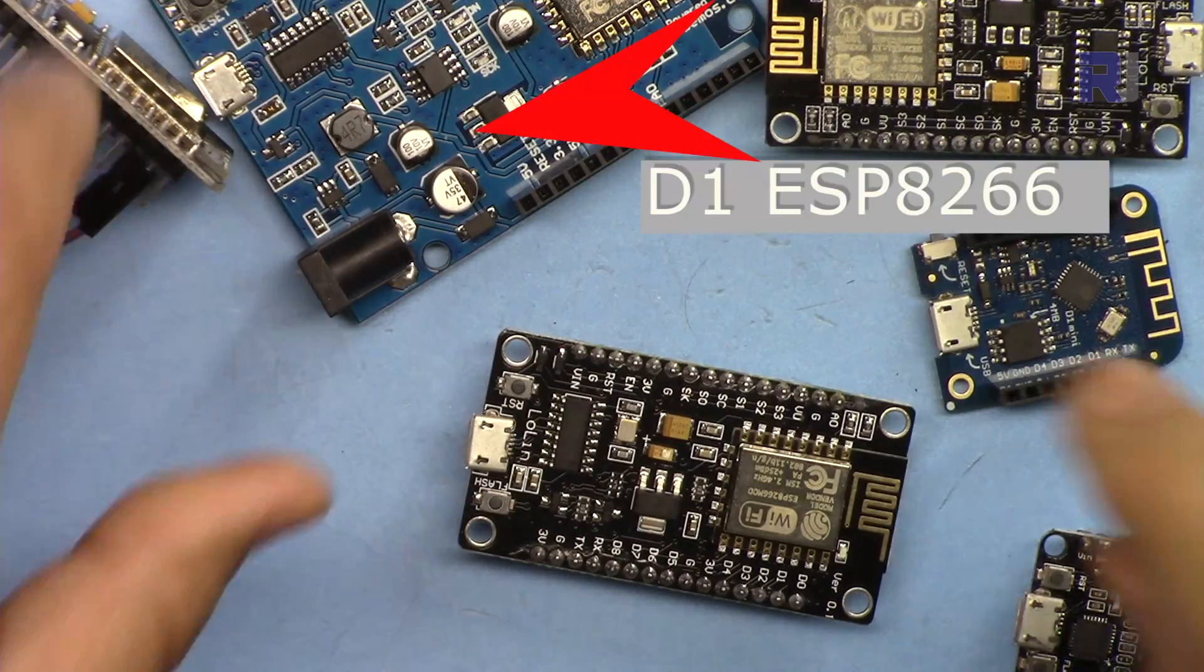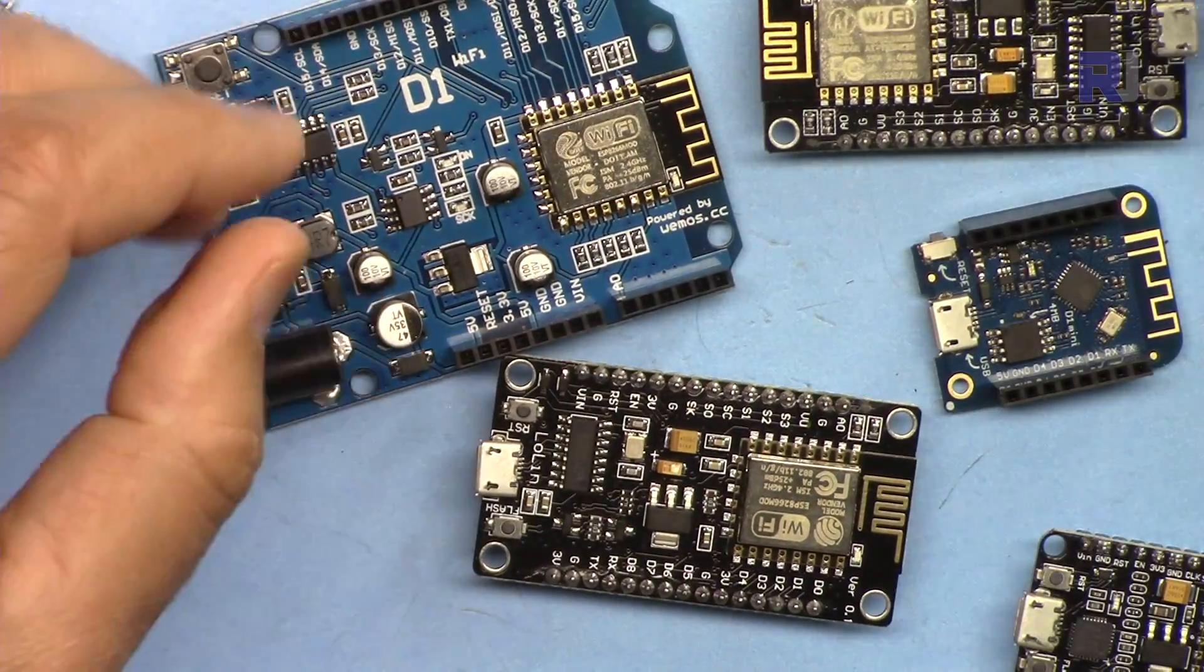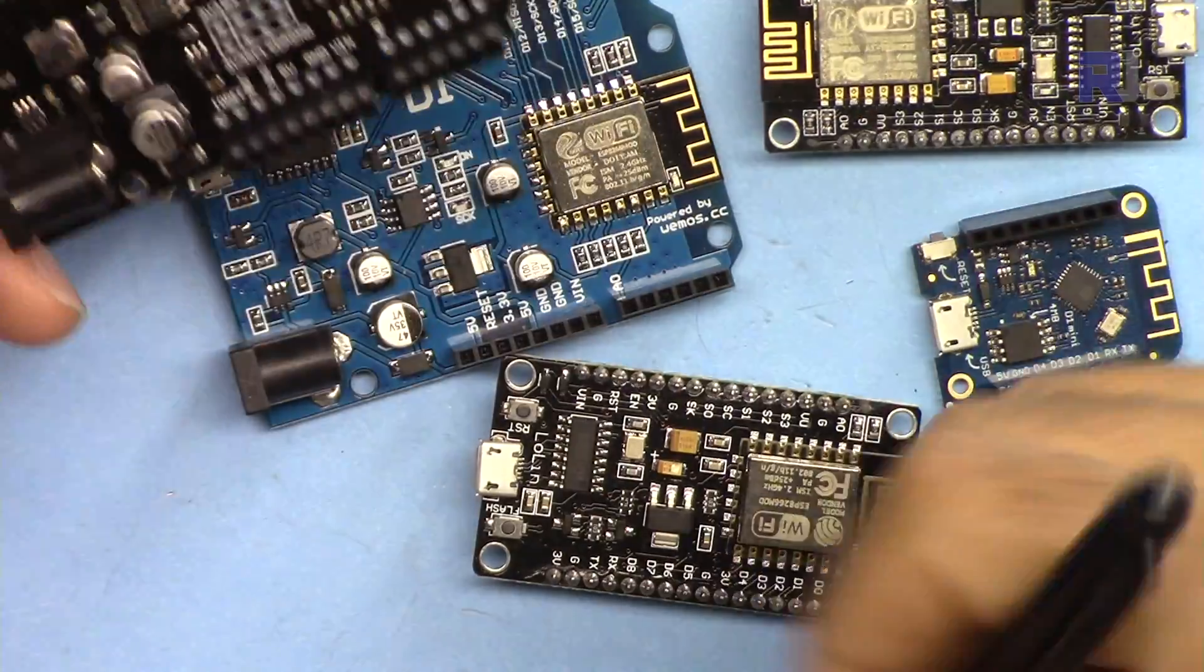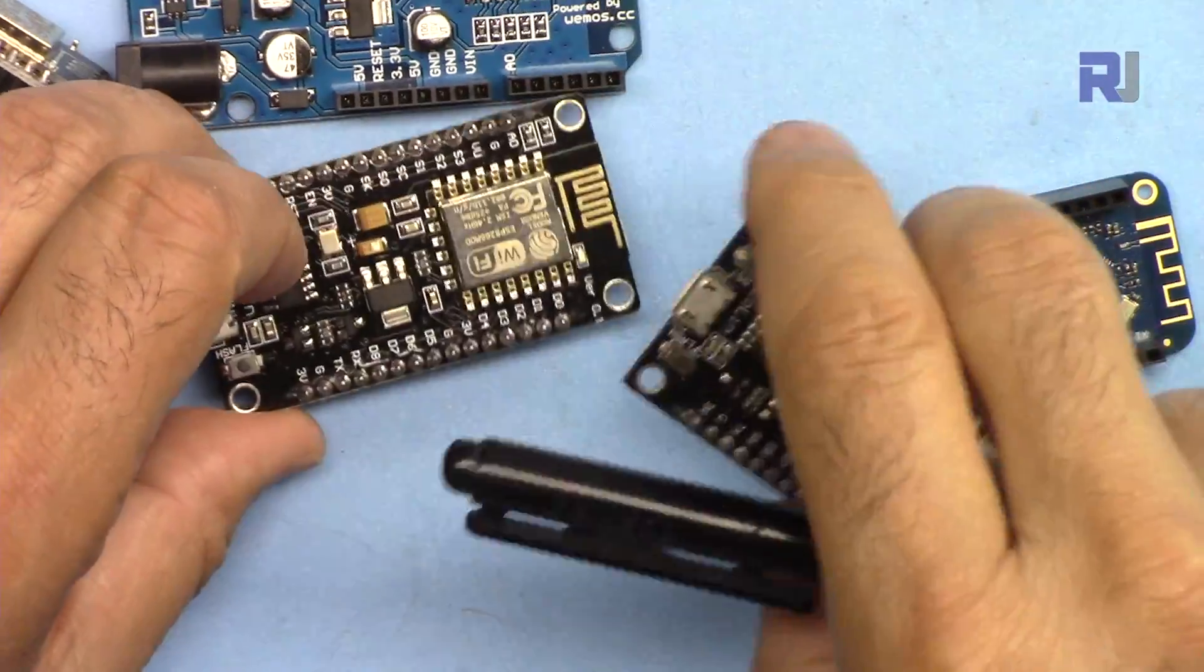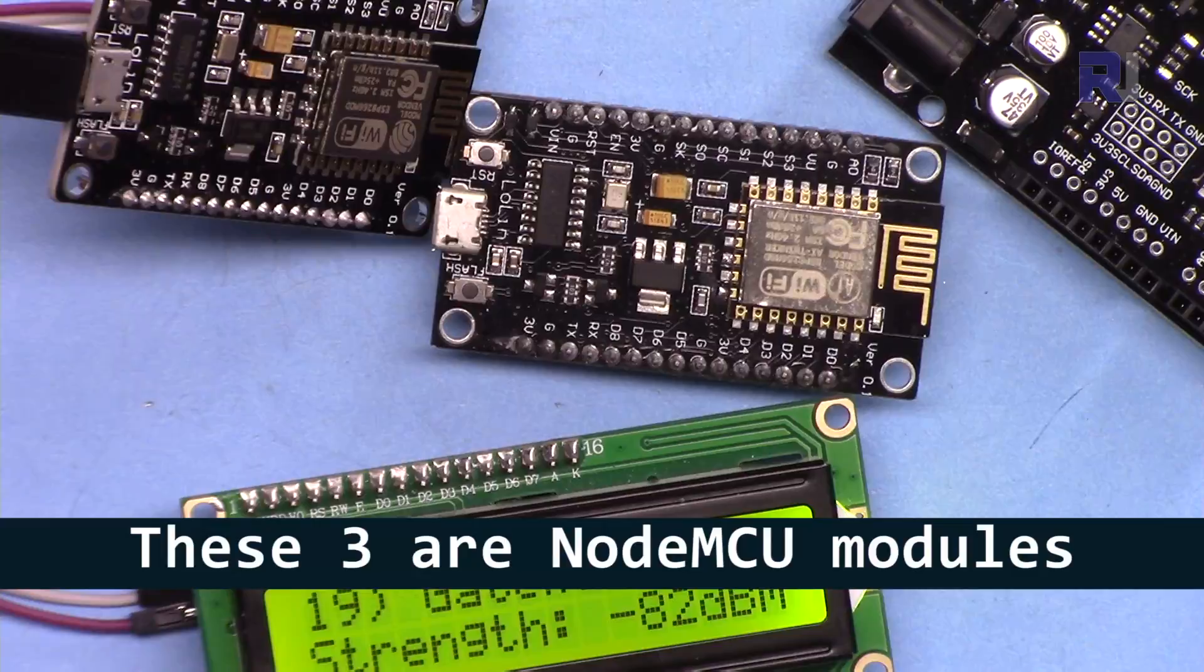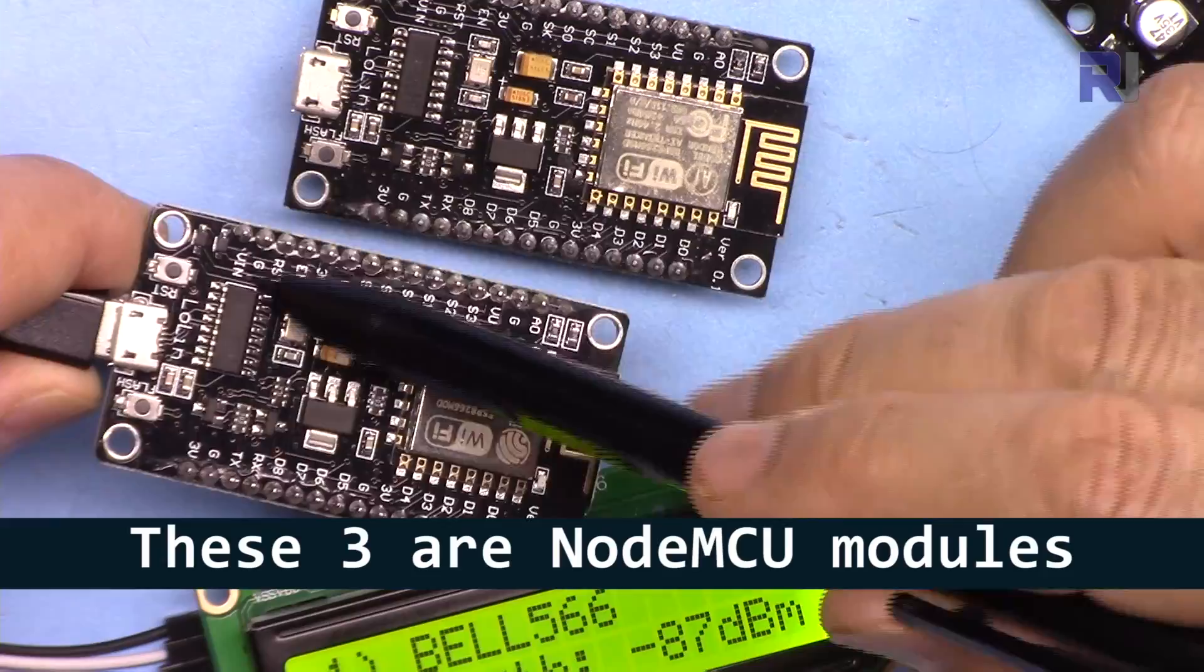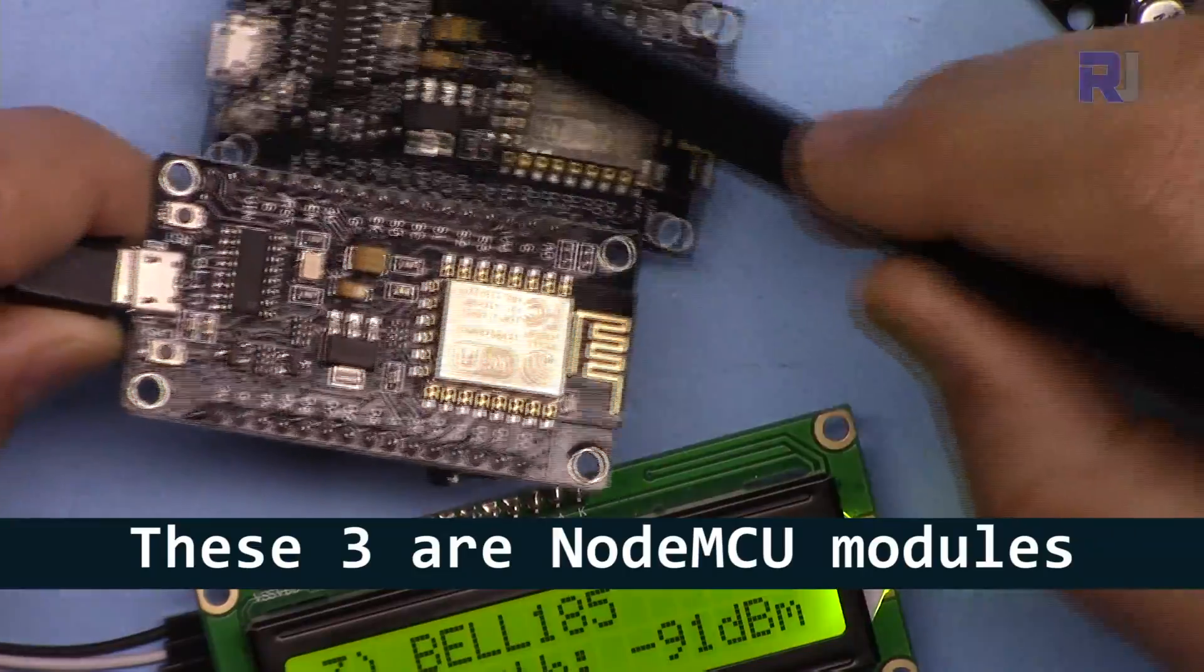For example, this one has already the 5 volts pin so you can connect it. If you have this black Wemos D1, this also has 5 volts you can connect. But for these modules, keep in mind that in these two different modules, this has VN and VU.